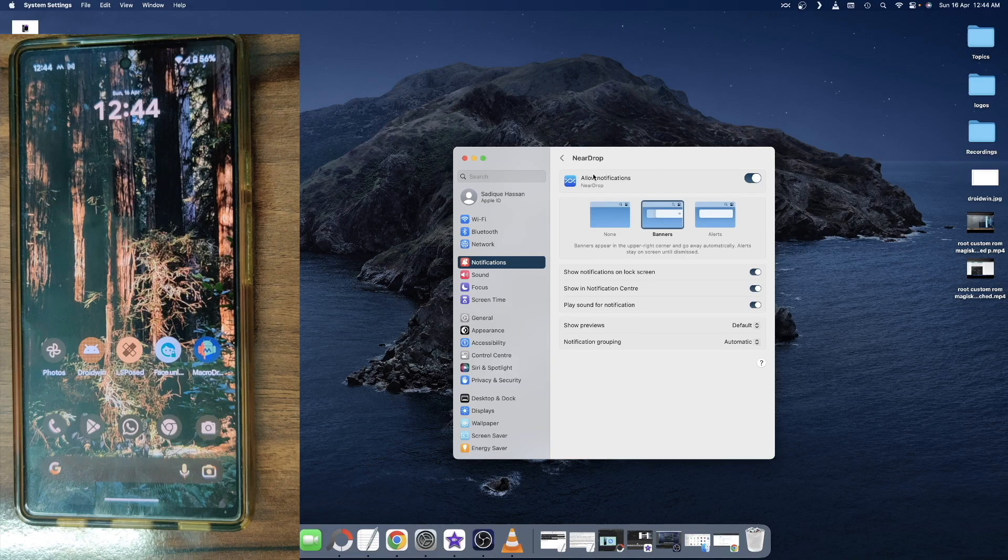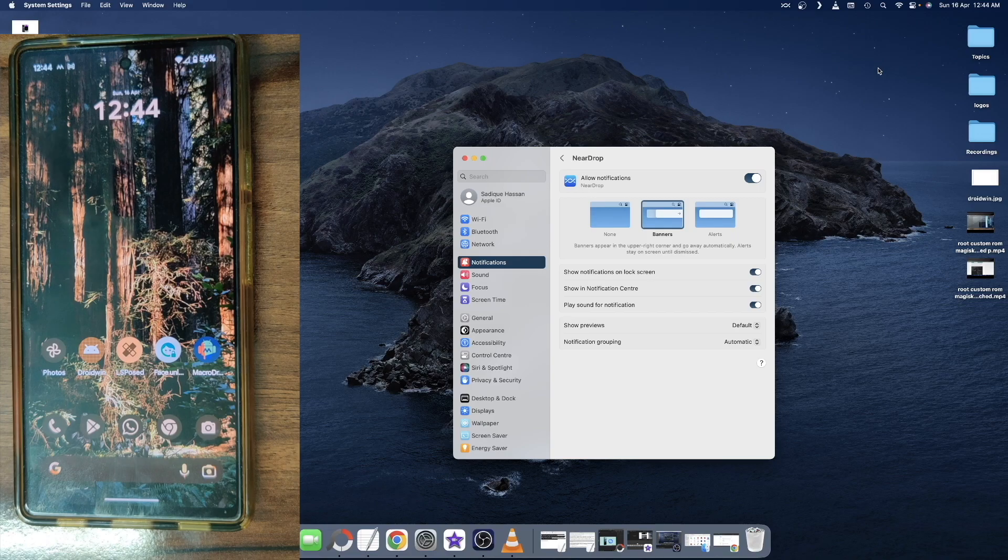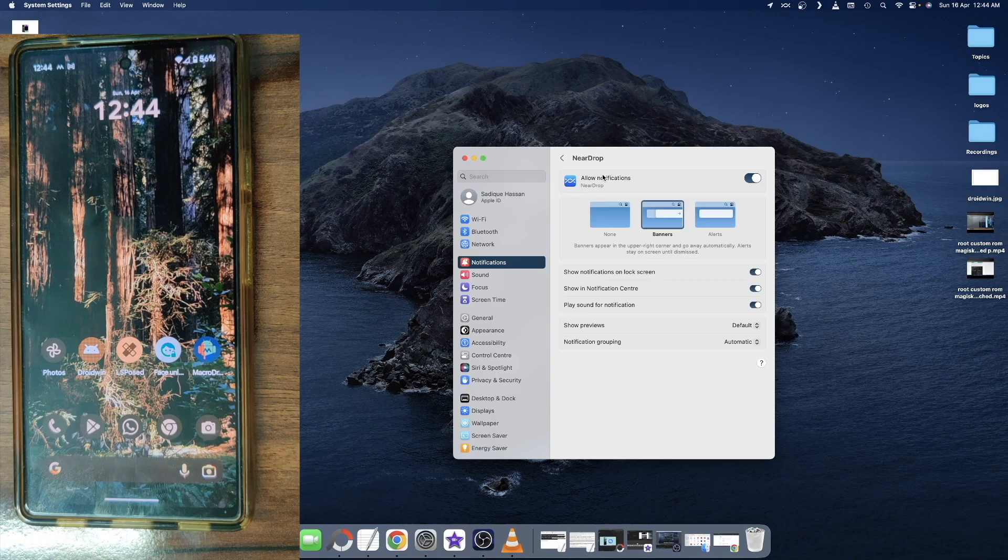If you don't enable this notification, then if you transfer any file from Android phone over to your Mac, your Mac will not be able to notify you that the file is being received and you will not be able to access any file. So please make sure to enable the toggle so that you could then hit the accept button and download the file on your Mac.